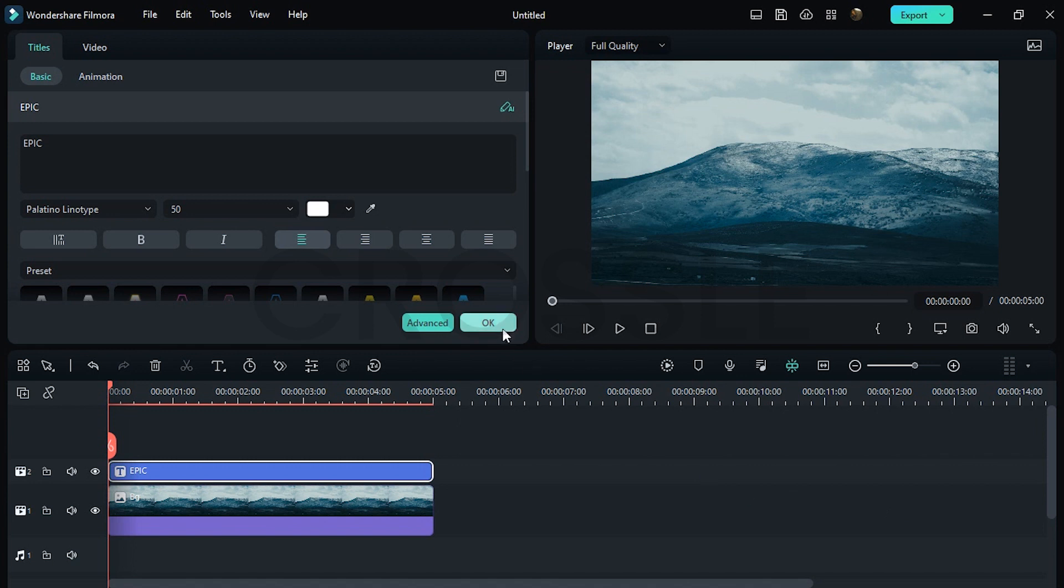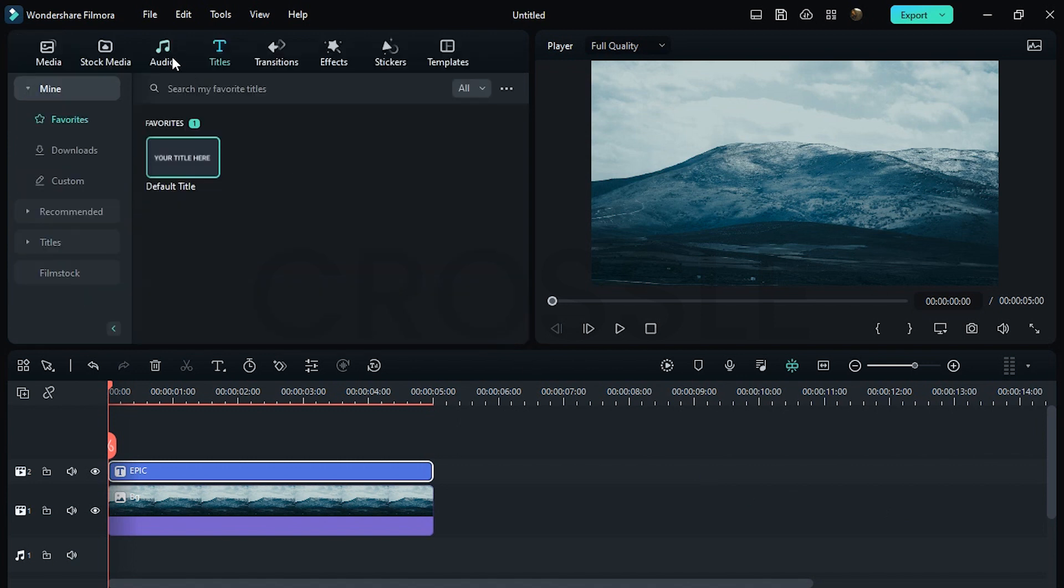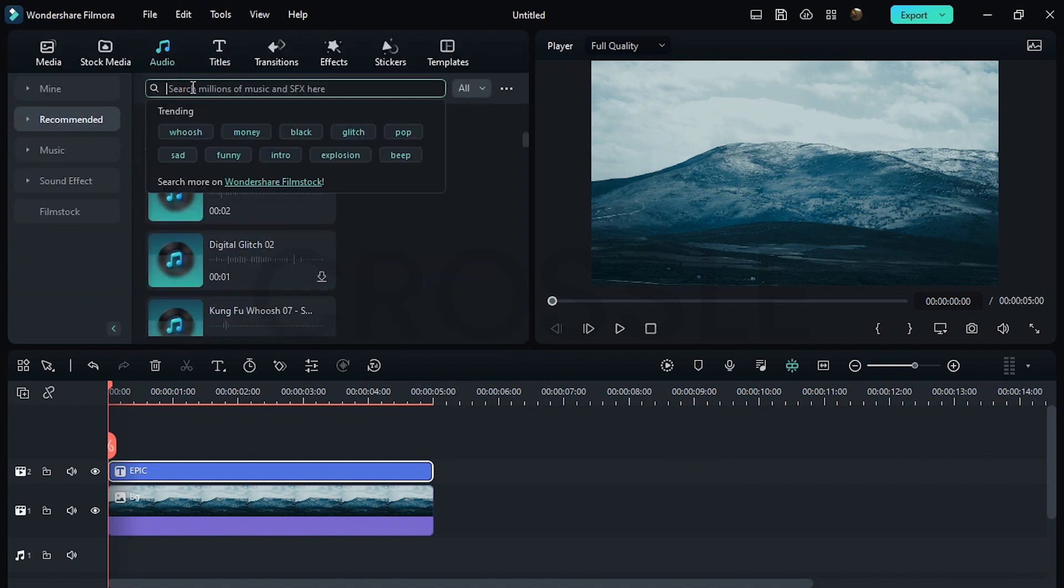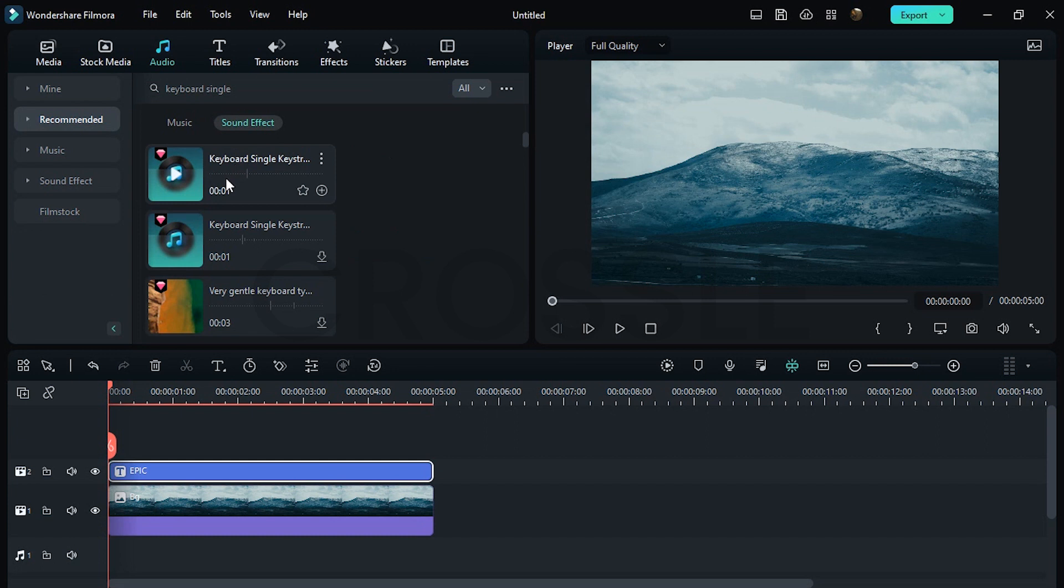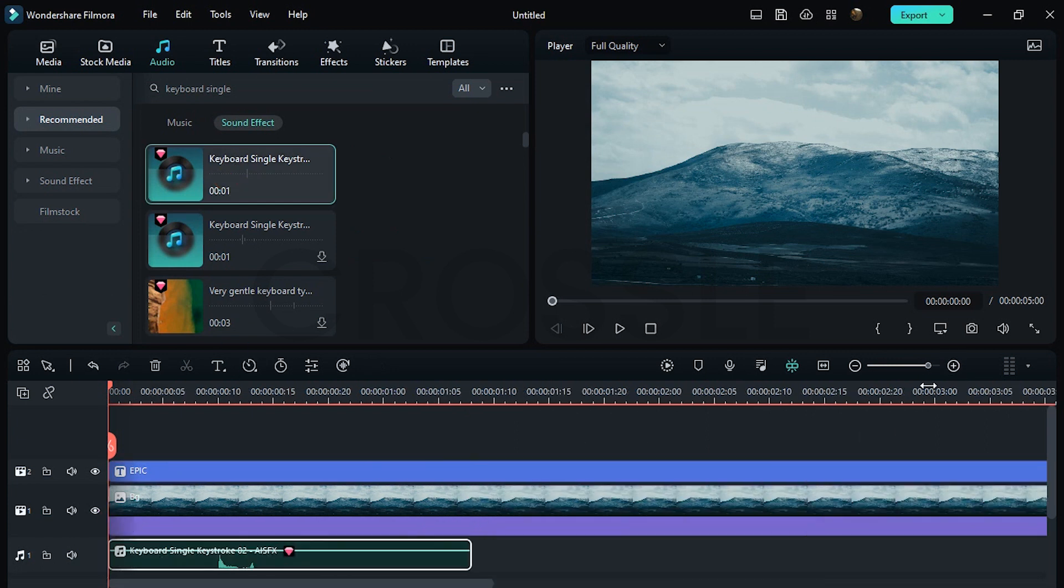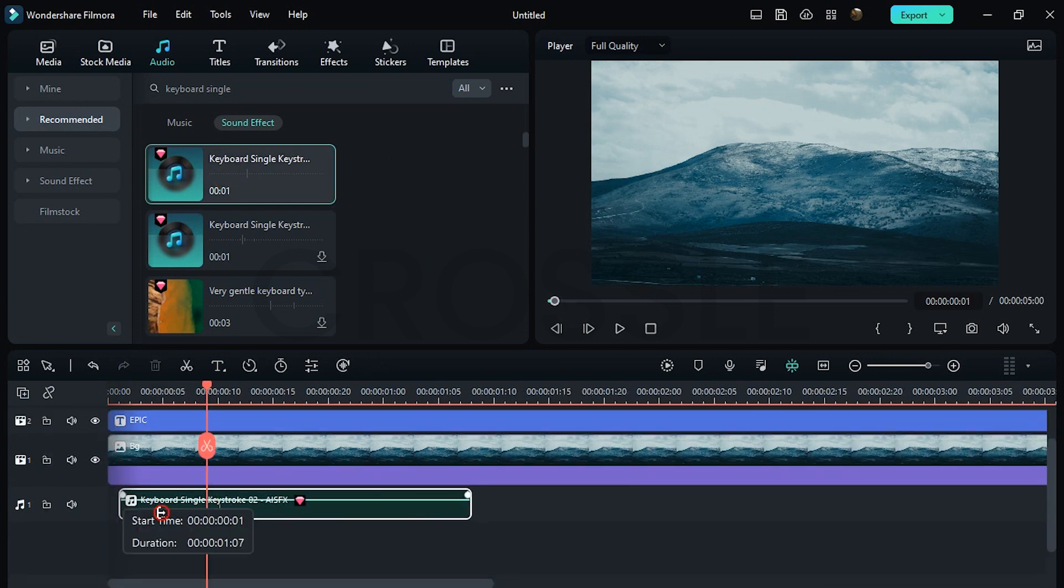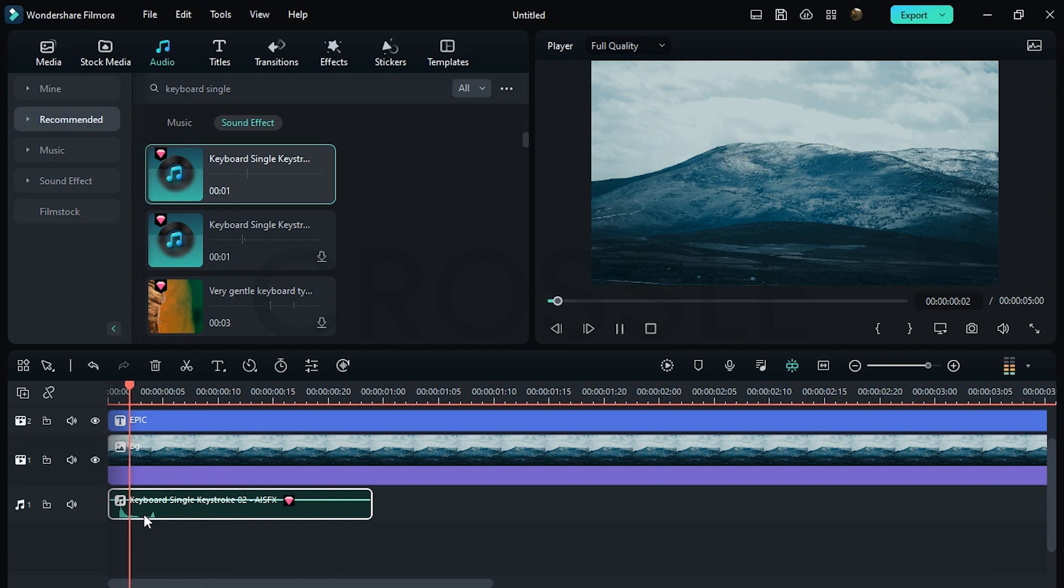Now all we have to do is add an impressive sound effect in it. Set the sound effect when the letter appears.